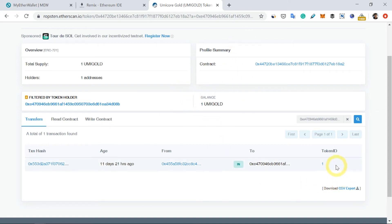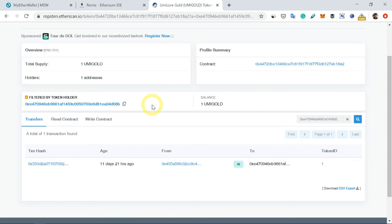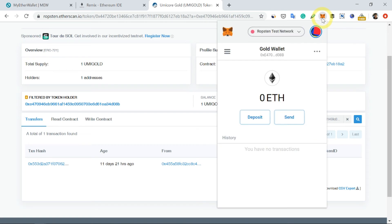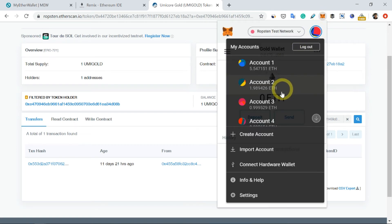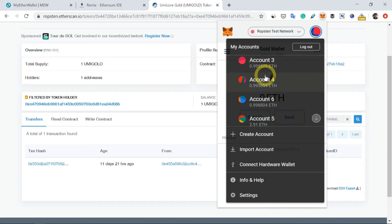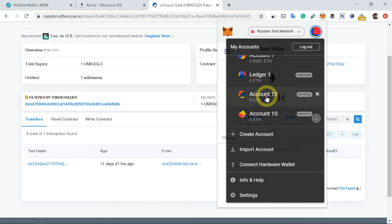So I want to transfer this token from this wallet to another wallet. The best thing about MetaMask is you can have multiple wallets. Wallet one, two, three—all these are wallets which are called accounts.